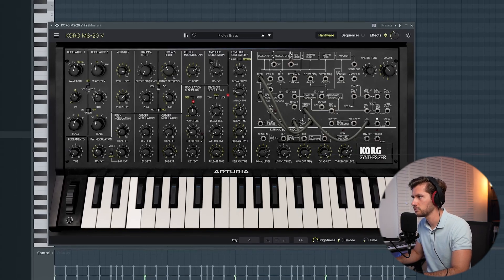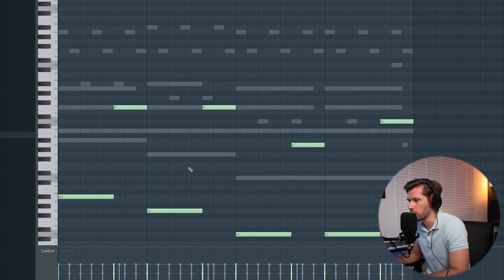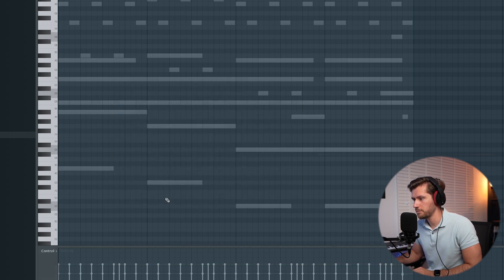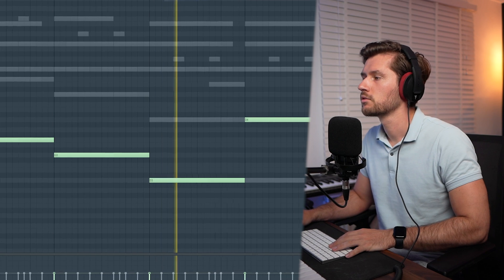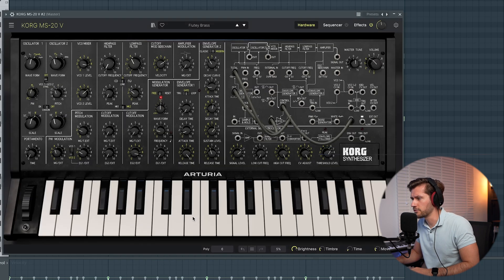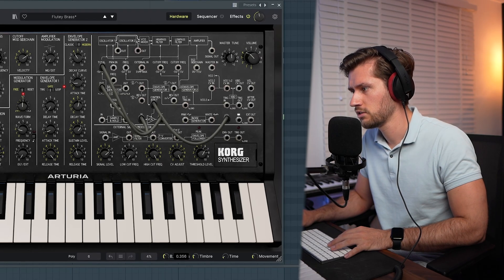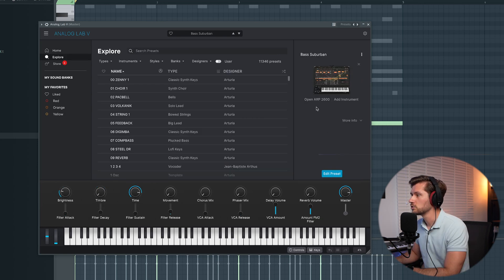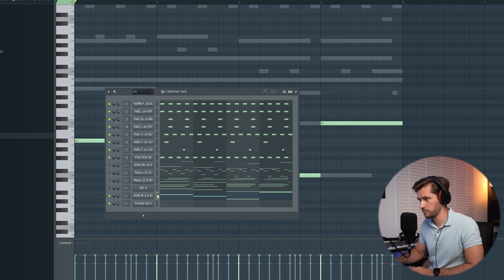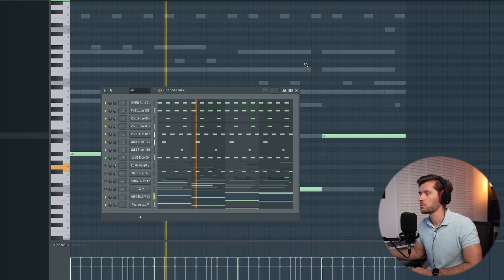Let's use another bass layer — multiple basses in these types of beats are used very often. Using the Korg again, let's use this brass preset playing just the root notes. Copy them over, paste them in, make them longer, and maybe pitch this one up one octave. Right now it contains some high frequencies — maybe too much — so let's adjust the brightness. It's still missing some low frequencies, so let's use Analog Lab 5 and search for a random preset. I found this bass sub-urban preset, paste it in — it contains a lot of low frequencies.